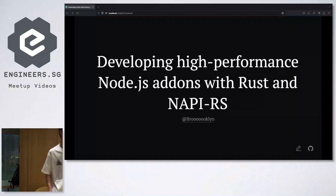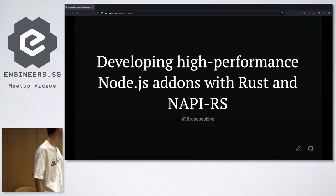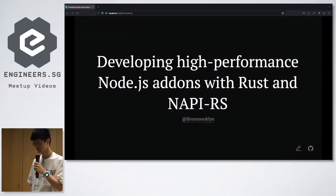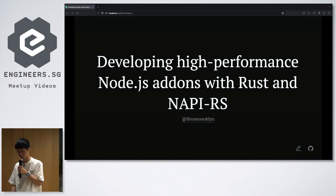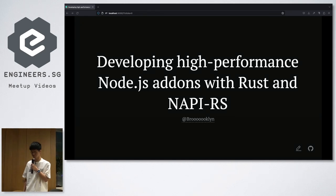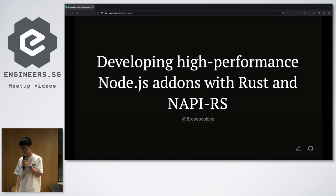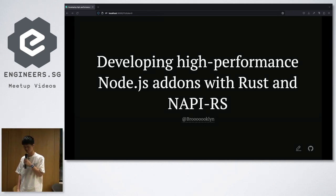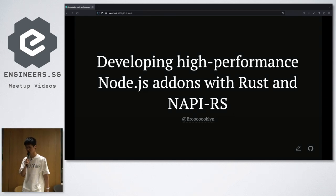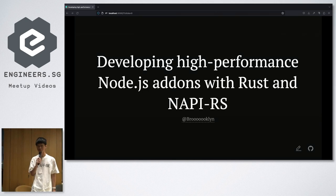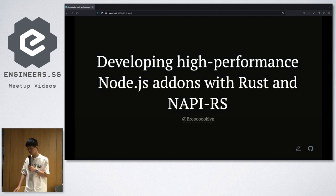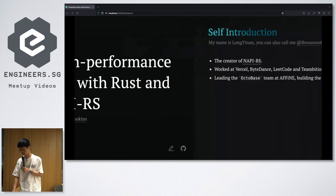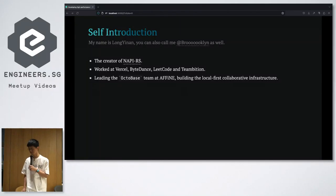Hey everyone. Today I will talk about developing high-performance Node.js add-ons with Rust and NAPI-RS. First of all, let me introduce myself.